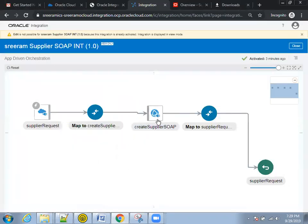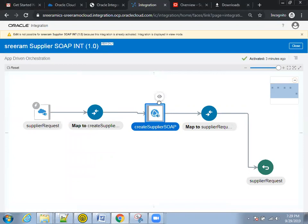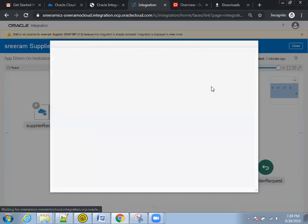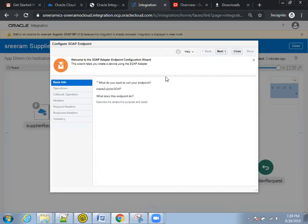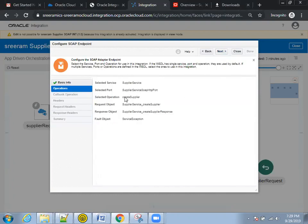Now coming to the next connection, this is the actual SOAP connection. So here, this is my endpoint name and the operation of the WSDL is create supplier.